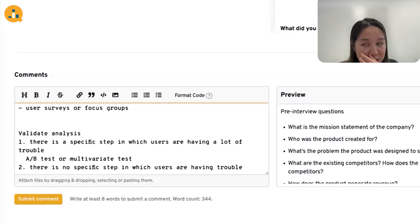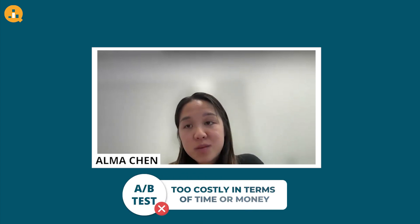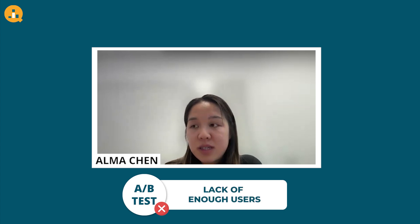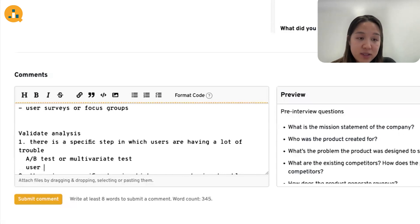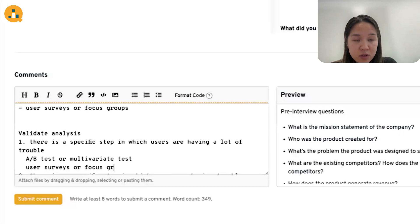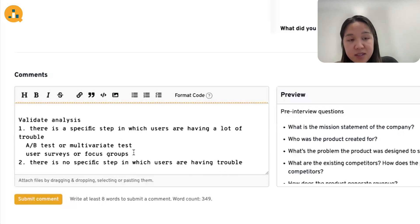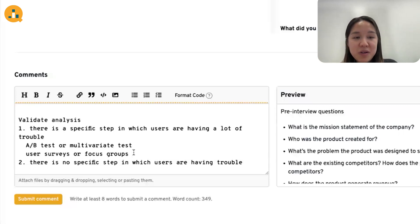If it's narrowed down to a specific step, and we have multiple different versions of the UI to test, we can do an A/B test or multivariate test to determine which version is better and more intuitive for users. However, there are caveats: we don't want to A/B test if it's too costly in terms of time or money, if we don't have the engineering infrastructure, or if we simply don't have enough users. An alternative to A/B testing would be user surveys or focus groups specifically targeted to learning about the one problematic step.